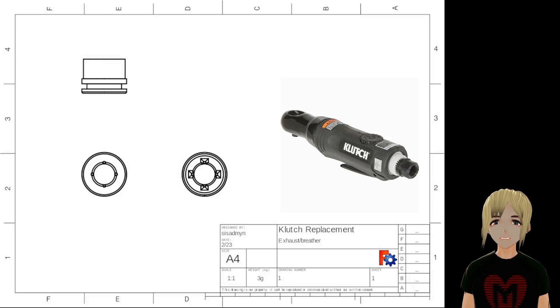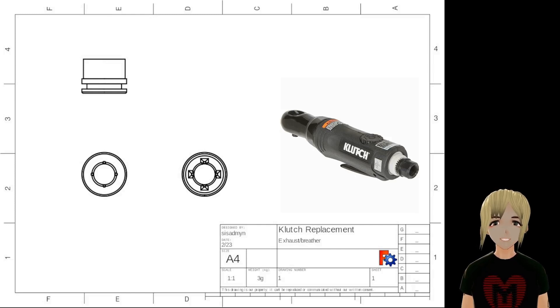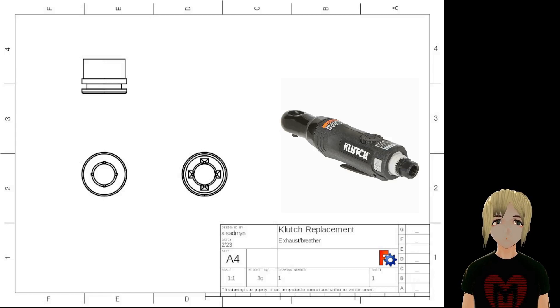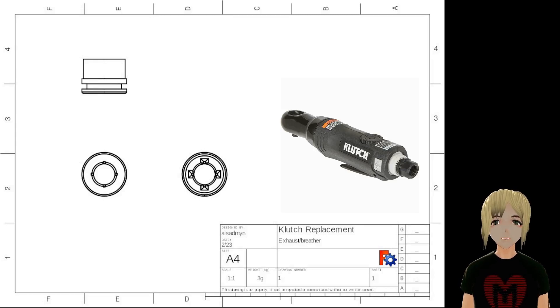Welcome back everybody. So today we're going to be doing Noob makes FreeCAD applications.